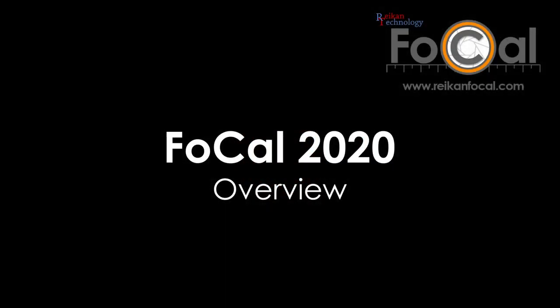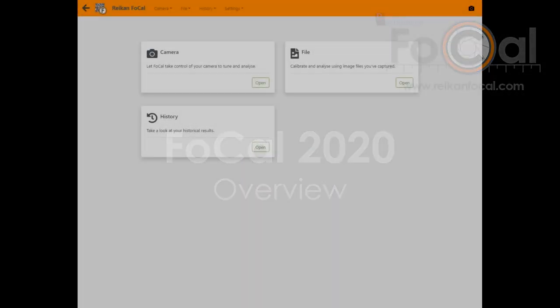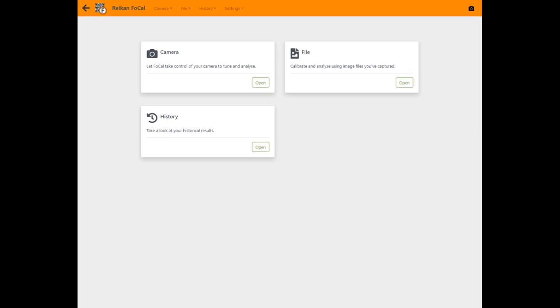When you start up the software you'll see the home screen. From here you can jump to camera tools, file tools, or review your previous results history.